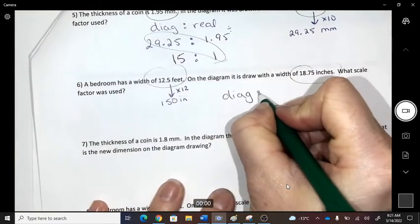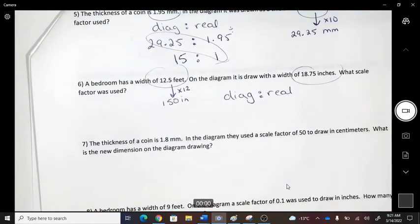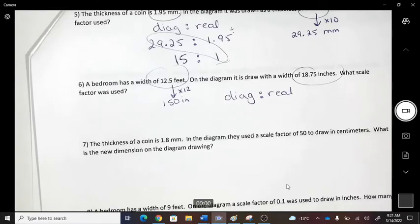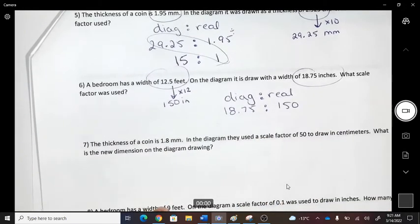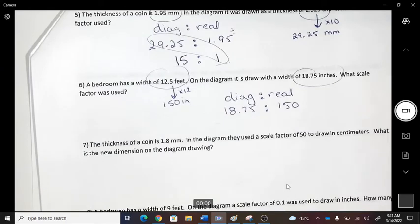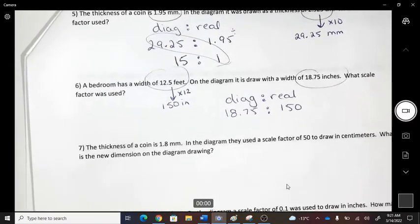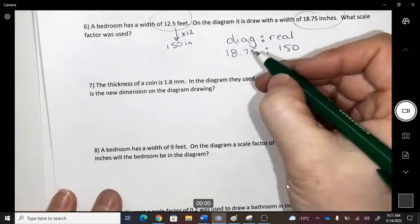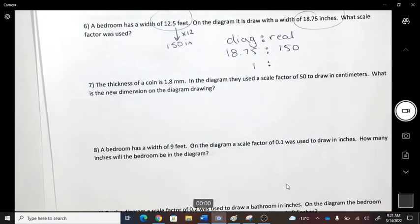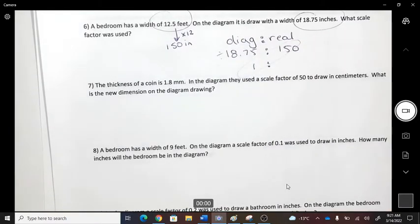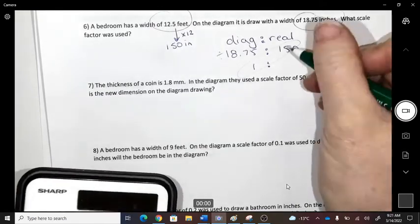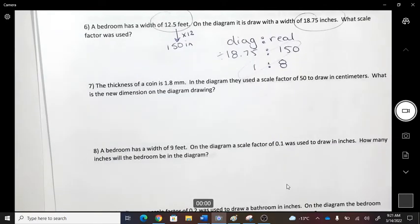Setting up diagram to real: 18.75 on the diagram to 150 in real life. Make the smaller side equal to 1, then divide: 150 ÷ 18.75. The scale is 1 to 8 — every 1 on the diagram equals 8 in real life, so the real object is bigger.